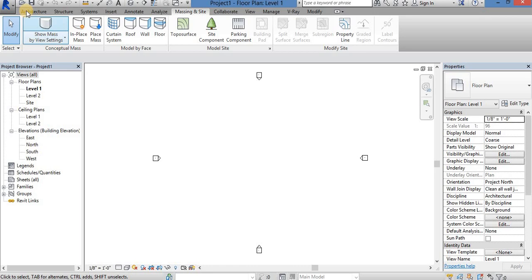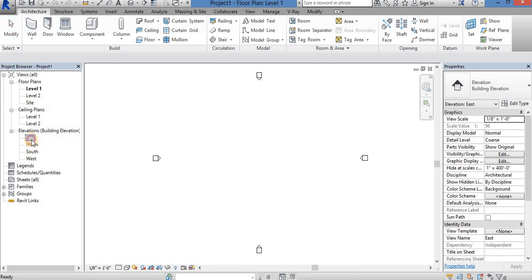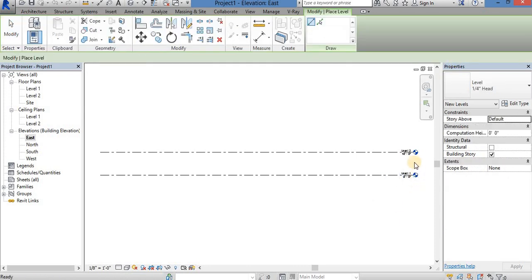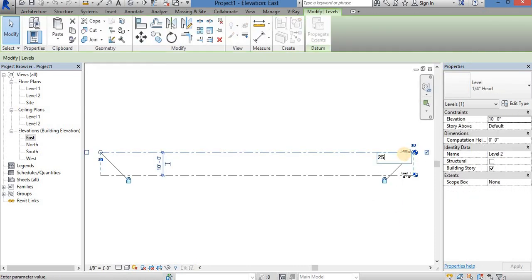You can see the two levels of the building. There are only 20 floors, 60 and 60 floors. So you can see the two levels of the building. Click on the level.